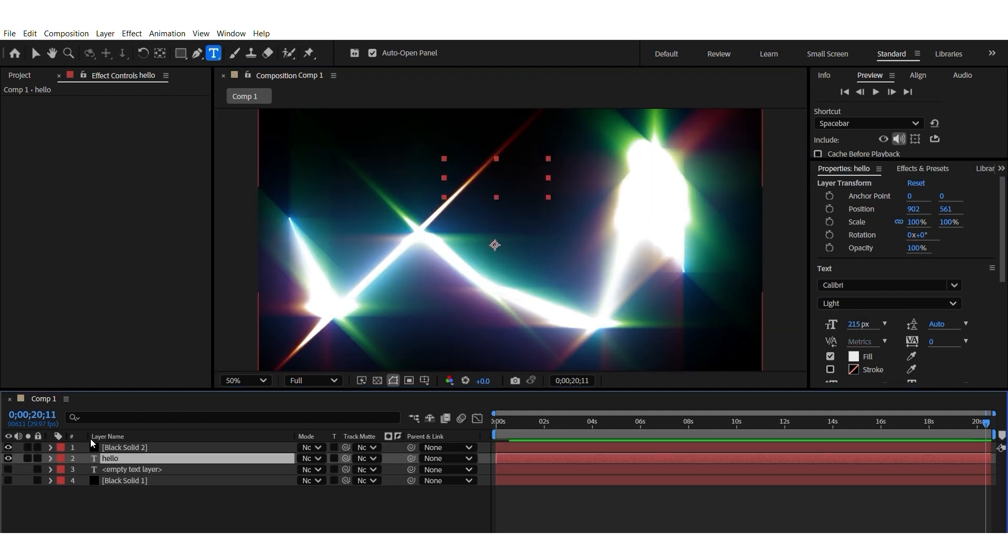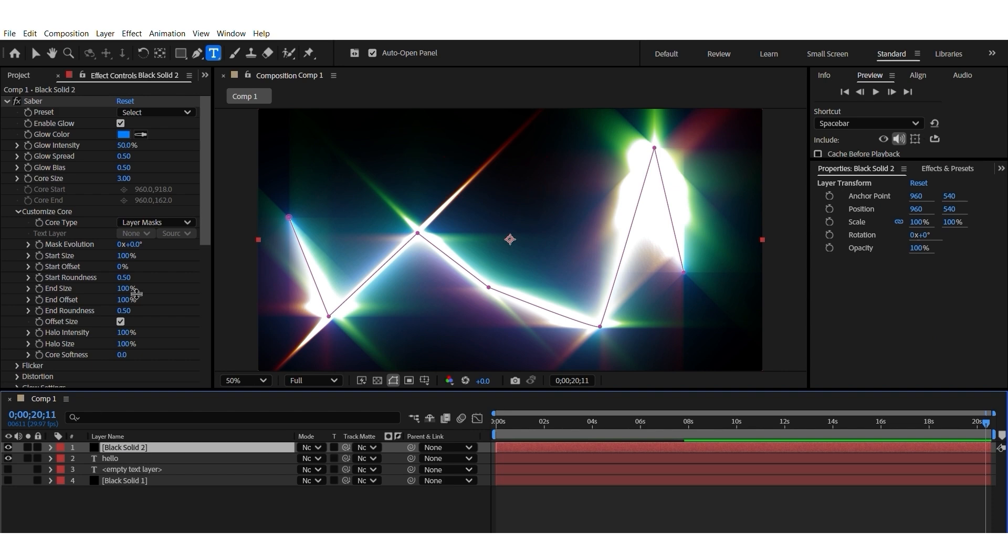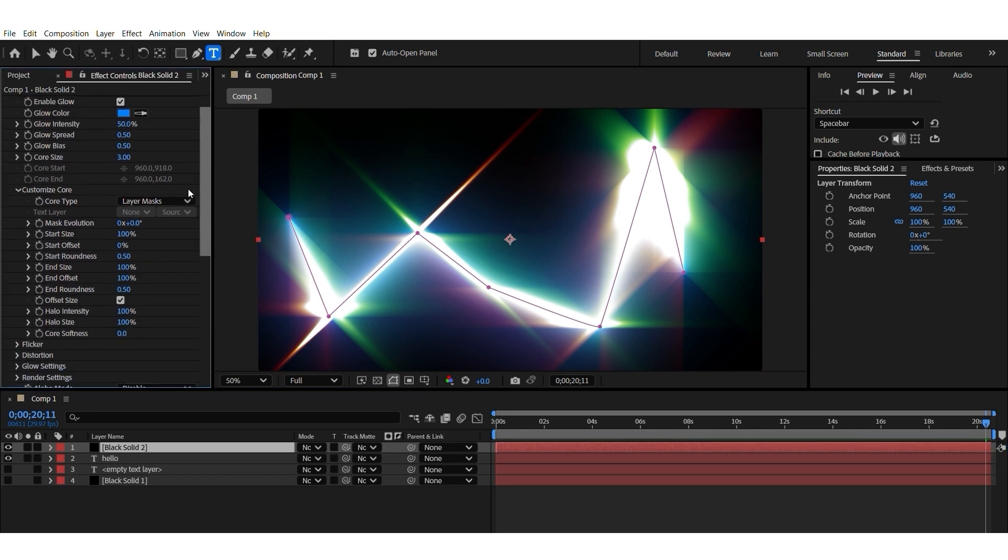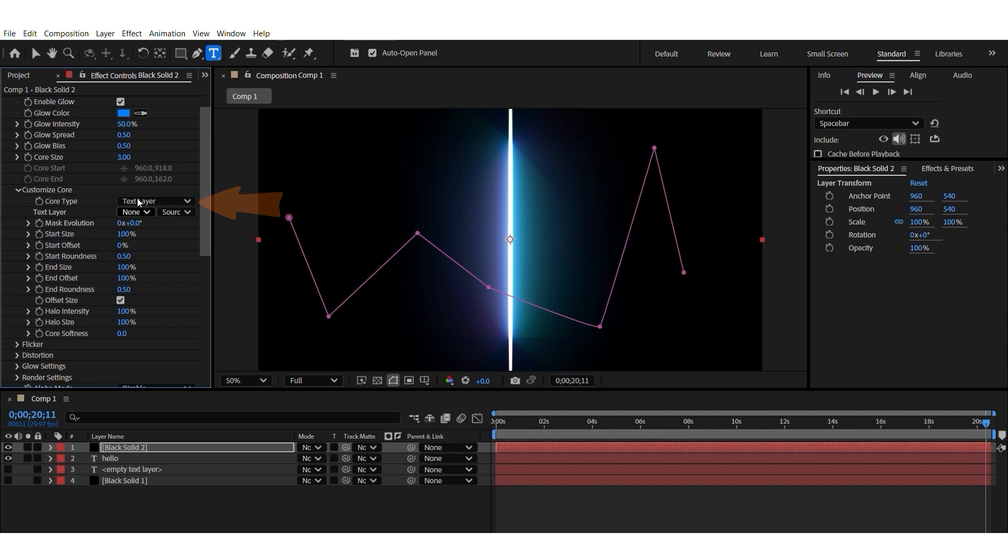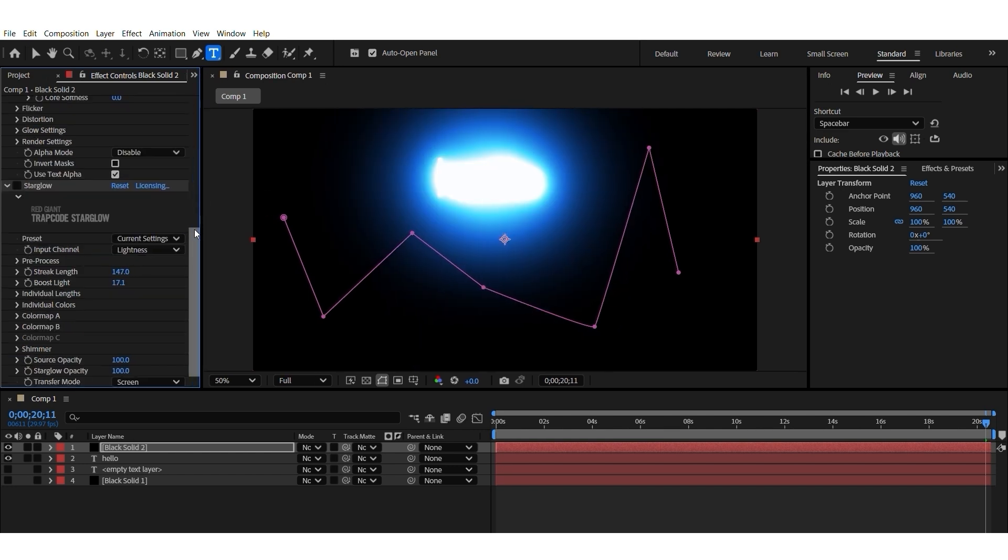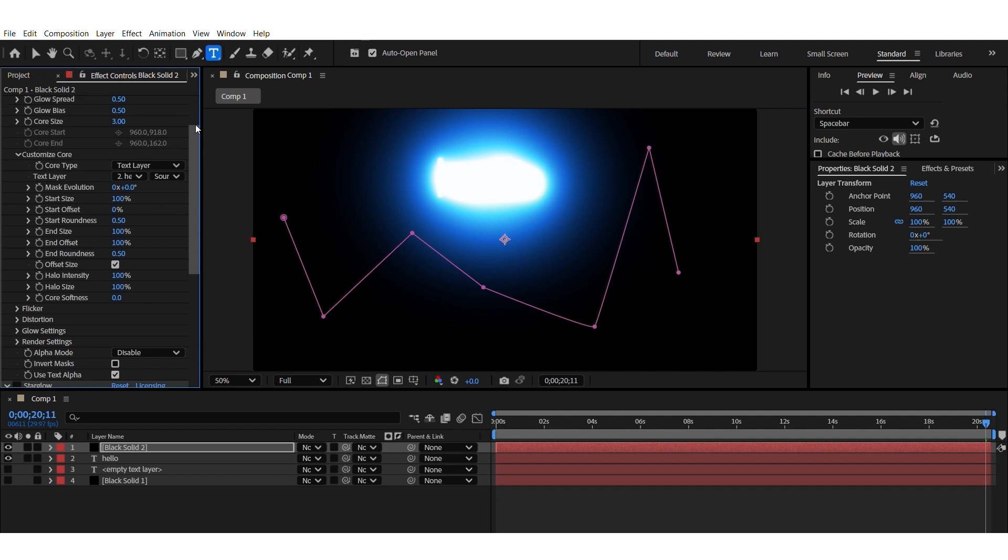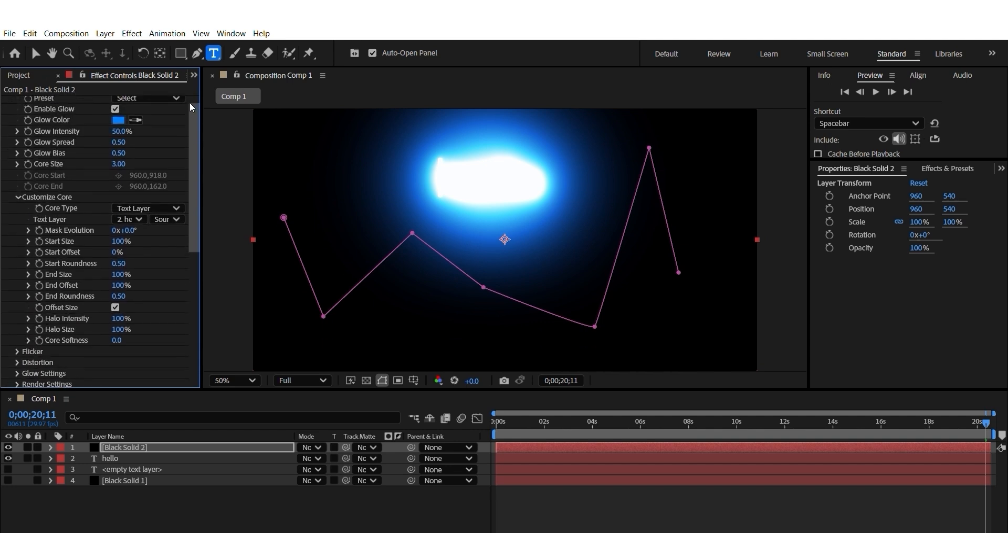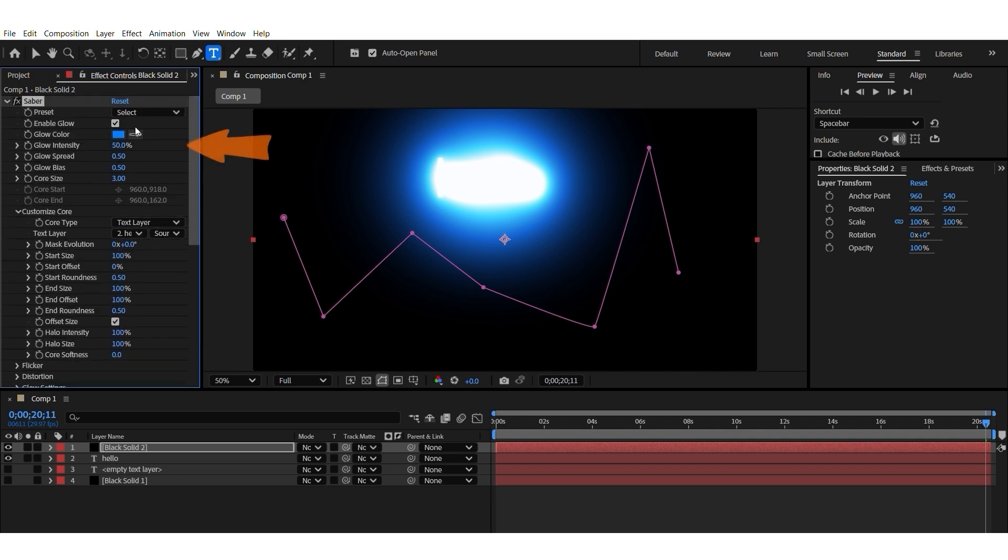I switch on this Sabre layer and instead of Layer Mask, go to Text Layer and just say which text layer. It was a Hello. And decrease the Glow intensity.